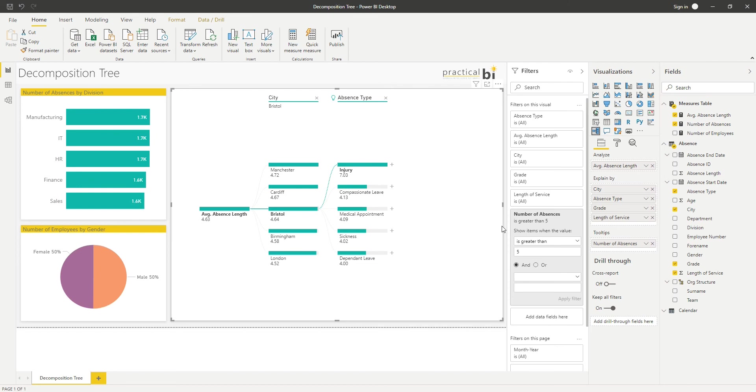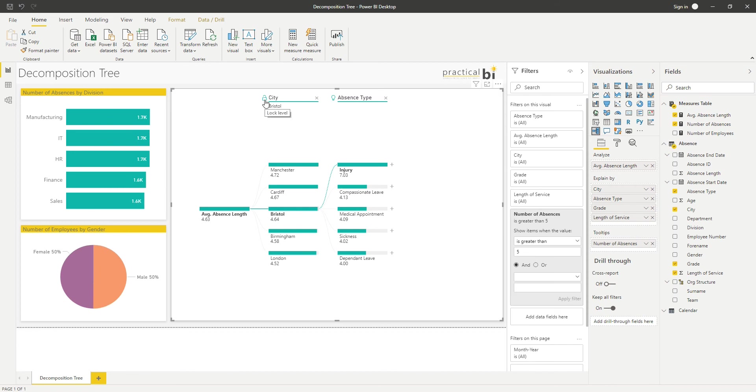So there's a brilliant element of self-serve analysis there, but you can restrict the way in which they interact with the decomposition tree. I could, for example, lock this field here, city, and what that would mean is they will automatically start from a perspective of having city first.